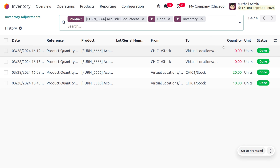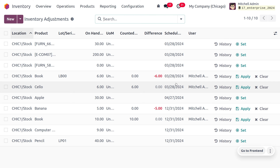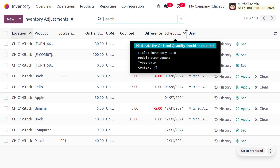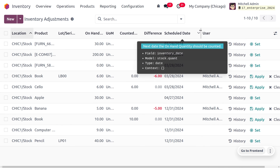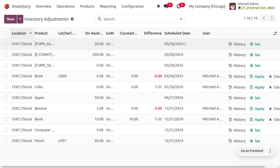Back in the inventory adjustment, you can see we have made the inventory adjustment with a particular location, along with the scheduled date. We can set an inventory cycle count for a particular location by setting the frequency date. As we make a cycle count on a particular date, that date is reflected in the scheduled date field.